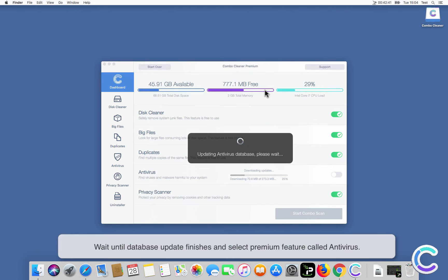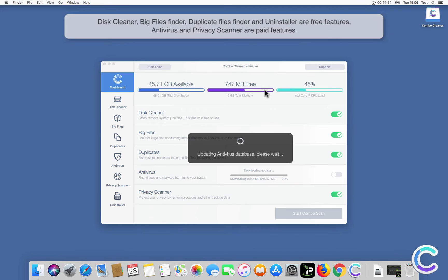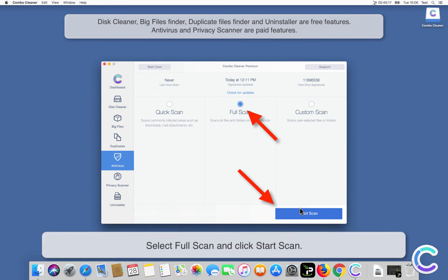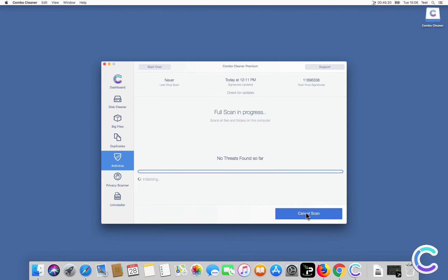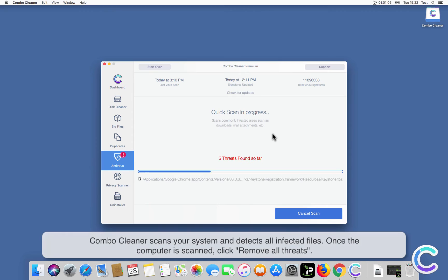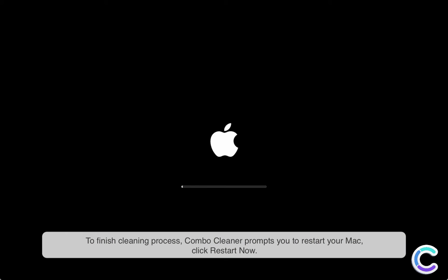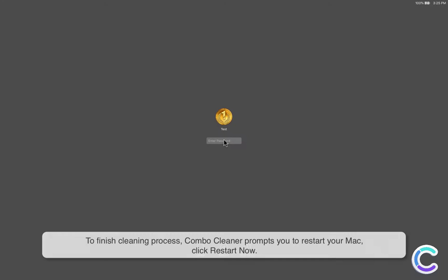Wait until the database update finishes and select the premium feature called Antivirus. Select Full Scan and click Start Scan. ComboCleaner scans your system and detects all infected files. Once the computer is scanned, click Remove All Threats. To finish the cleaning process, ComboCleaner prompts you to restart your Mac. Click Restart Now.